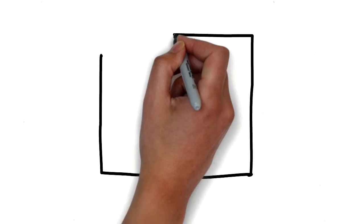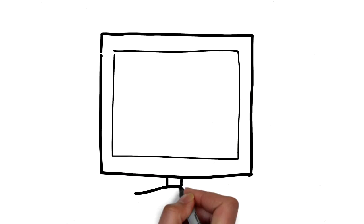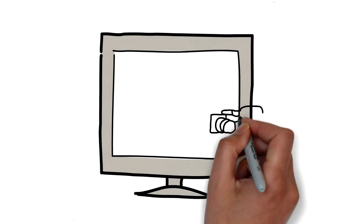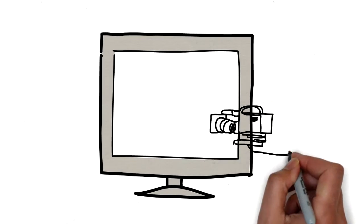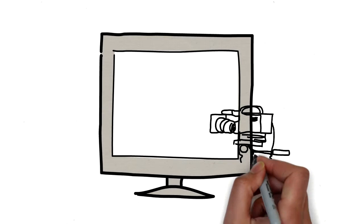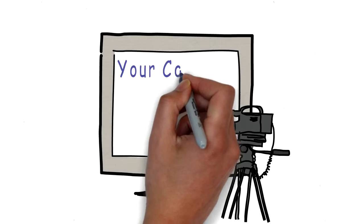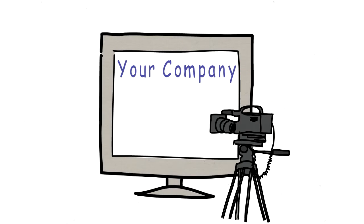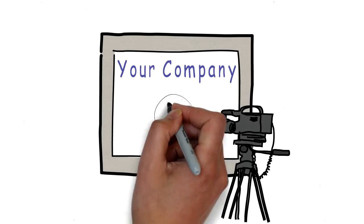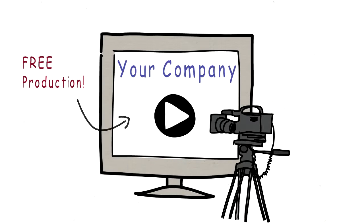In fact, for 10 companies, we're offering a free video production. These are worth upwards of $2,000 each. Look, now I realize that probably sounds too good to be true, but I promise you, this is the real deal, so stay tuned.